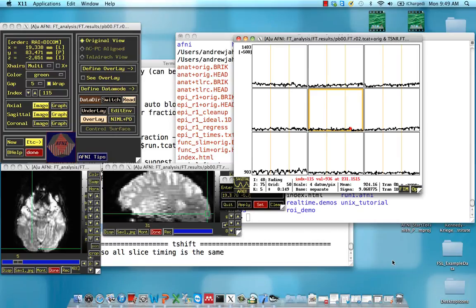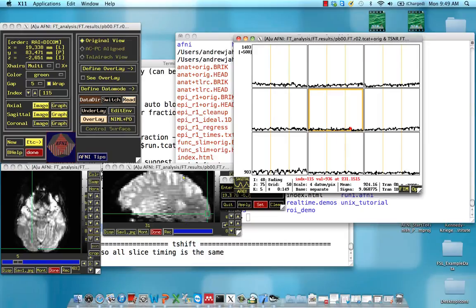The next block in our script is something called t-shifting, or slice time correction. The idea behind this is we have a series of slices, usually going from bottom to the top, and they're all acquired at slightly different times.